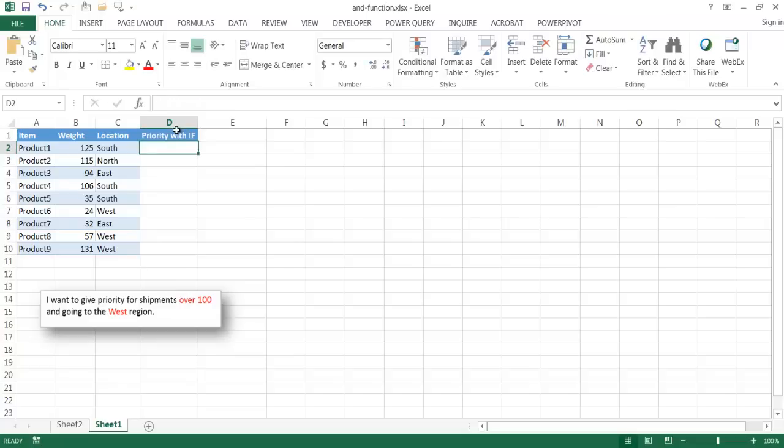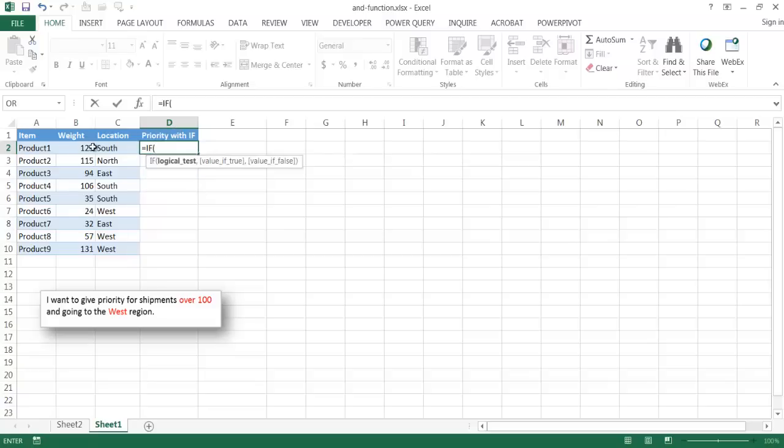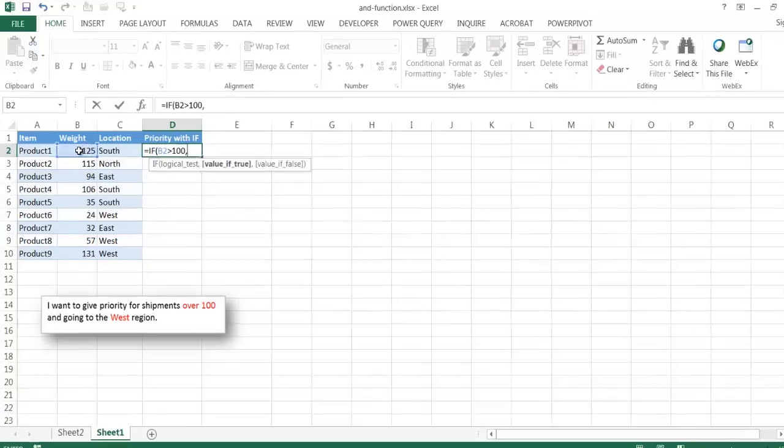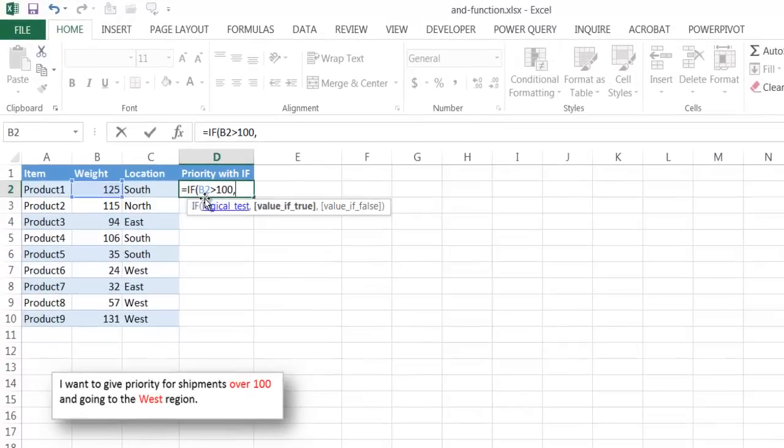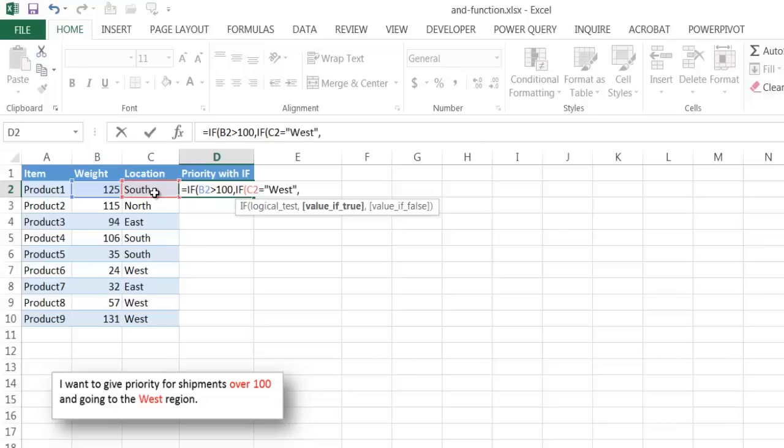So what I'm going to do is I'm going to say equals if this is over 100 pounds. Now that's true, now if it's true, I want to have it meet the second condition. So I'm going to say if the location equals west, then if that value is true. So if both these conditions are met, the weight is over 100, and the location equals west,